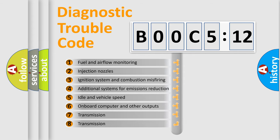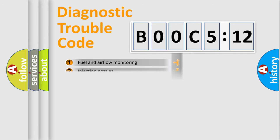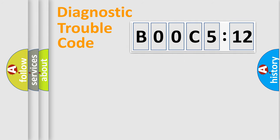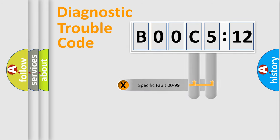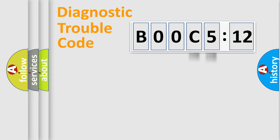The third character specifies a subset of errors. The distribution shown is valid only for the standardized DTC code. Only the last two characters define the specific fault of the group.